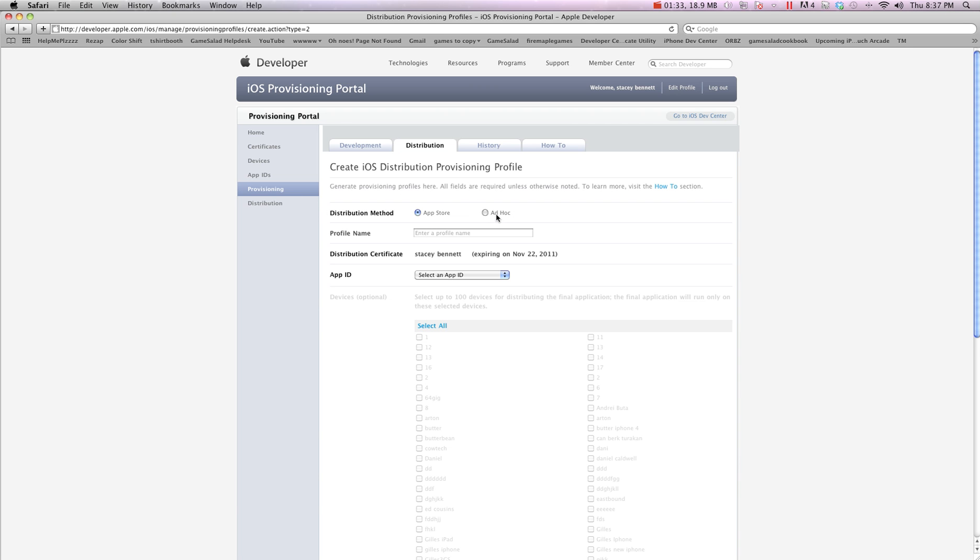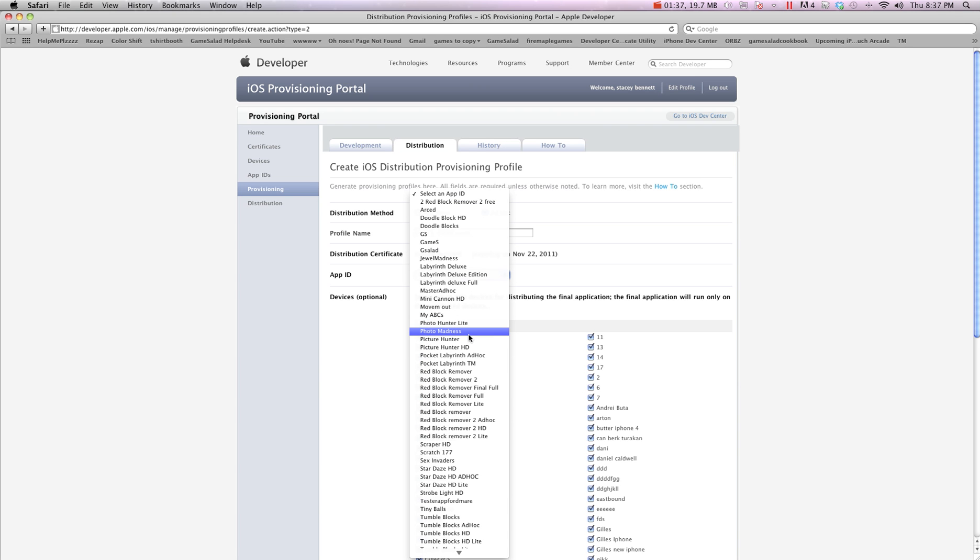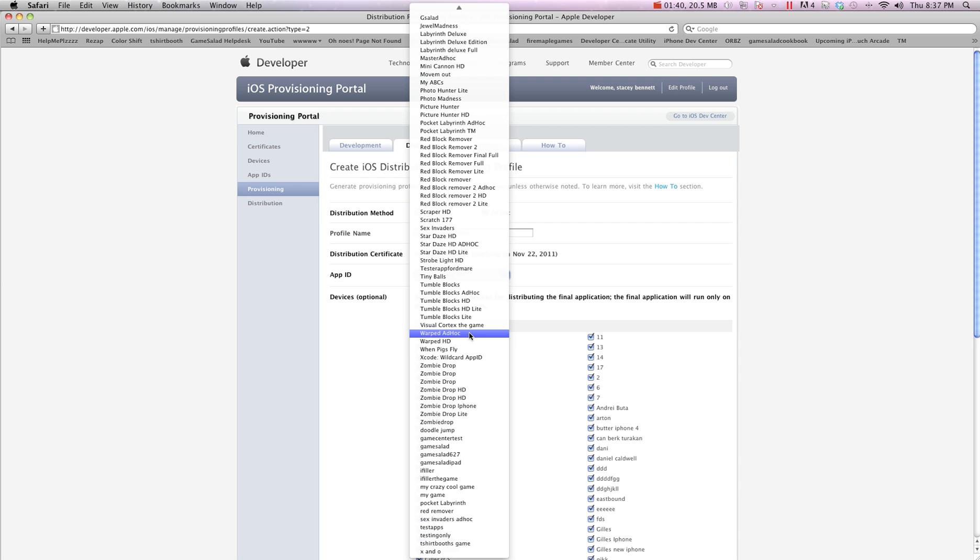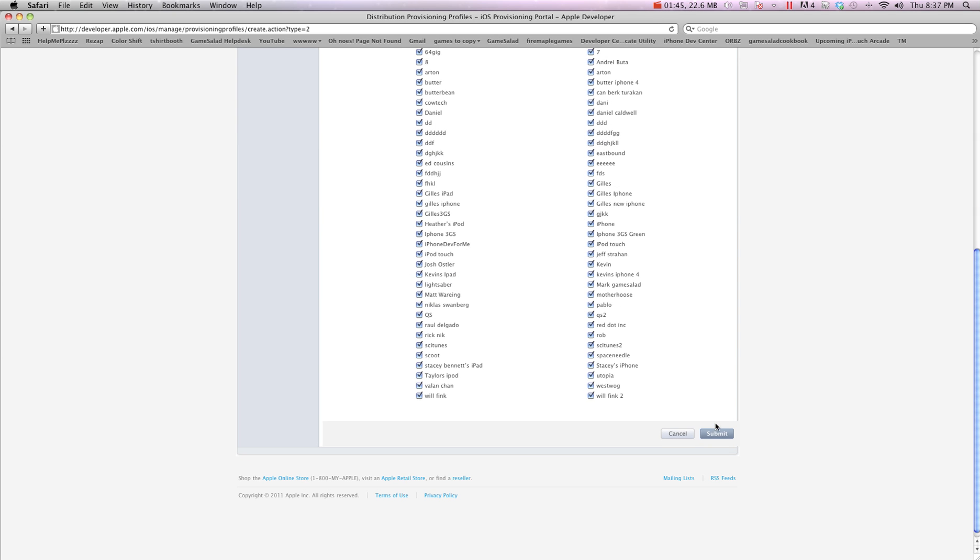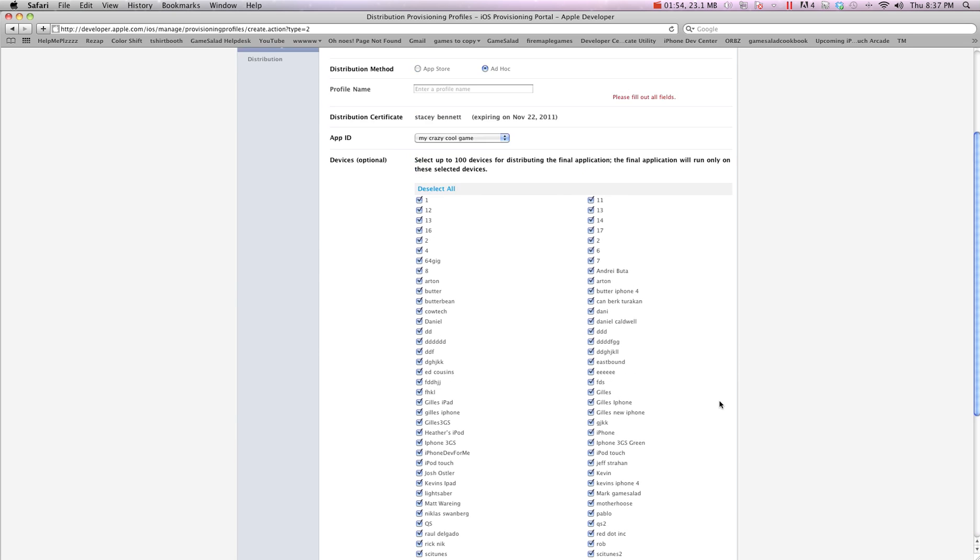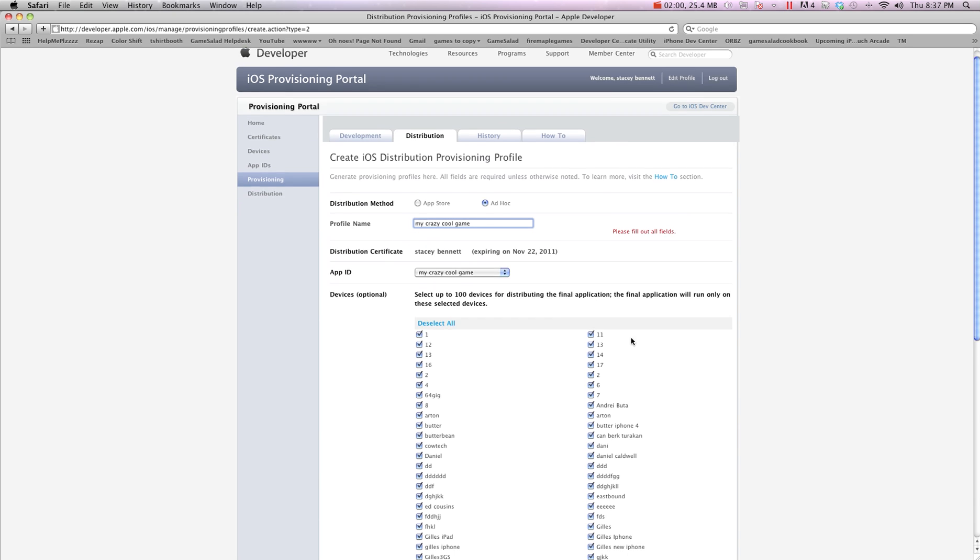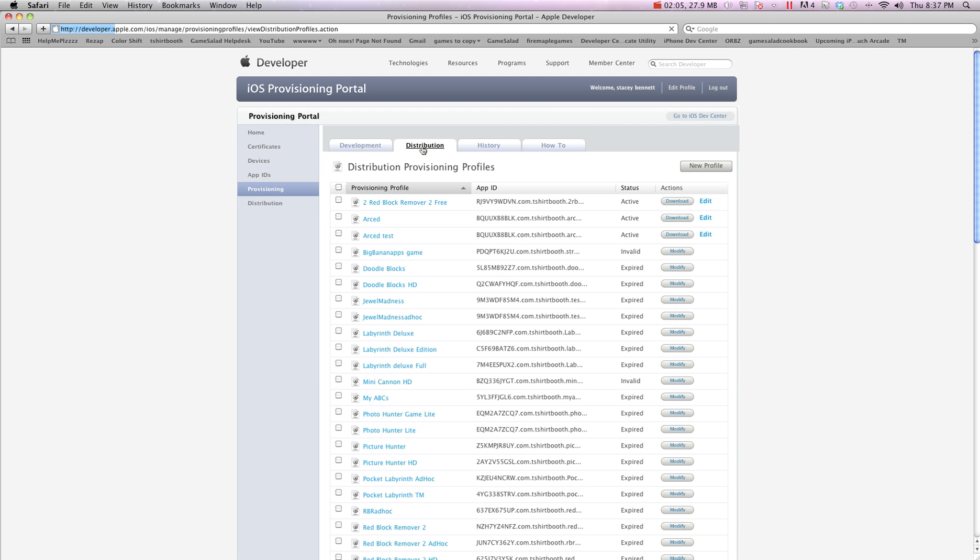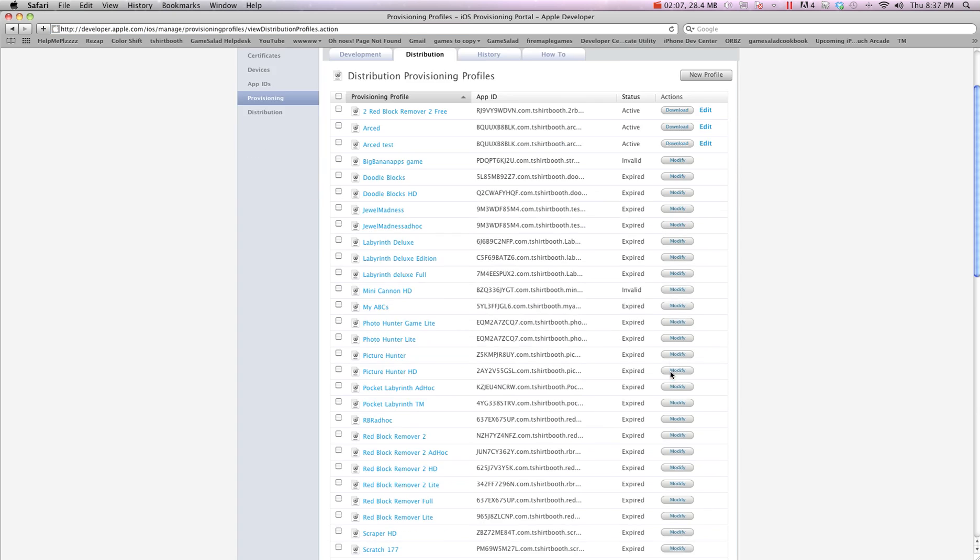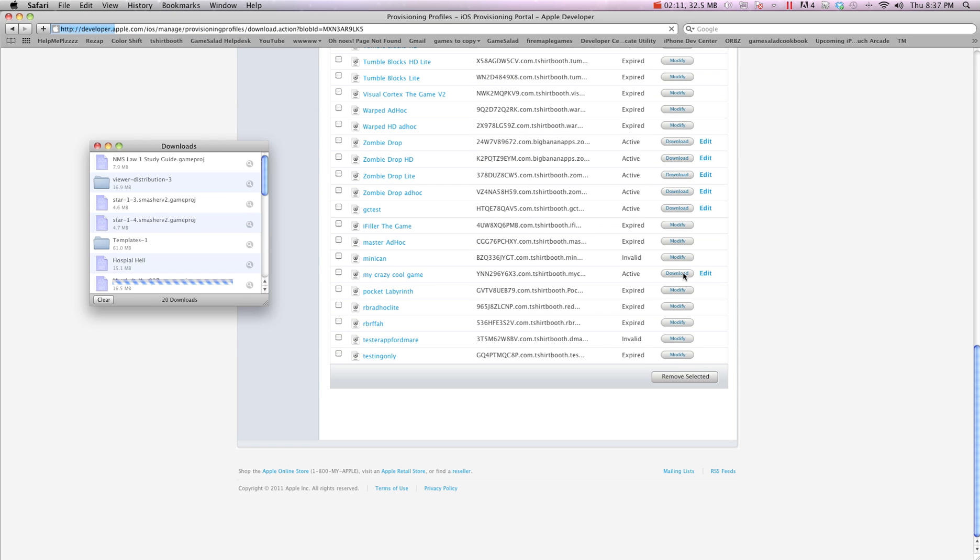So right now we're going to do ad hoc and choose your devices and I'm going to select my crazy cool game. If I can find it here in the list. My crazy cool game is here and now I'm going to submit. I'm forgetting something. My crazy cool game. Now what we're going to do is hit distribution again. We're going to go find it here. My crazy cool game. I'm going to download that.